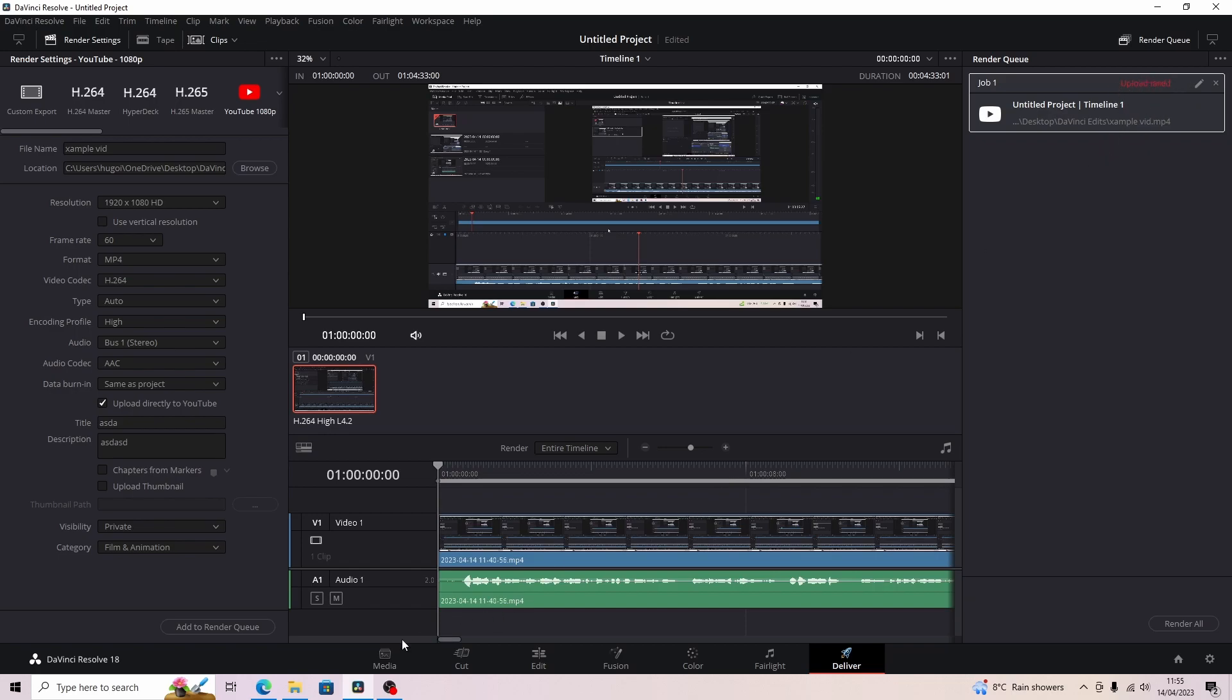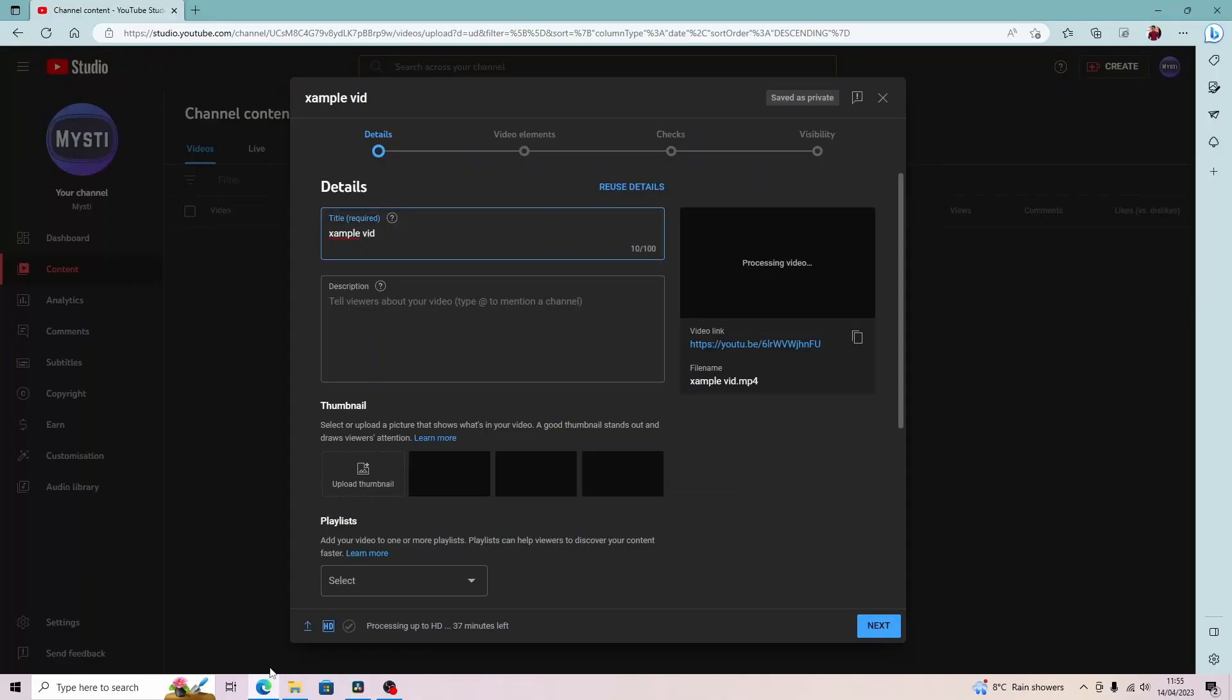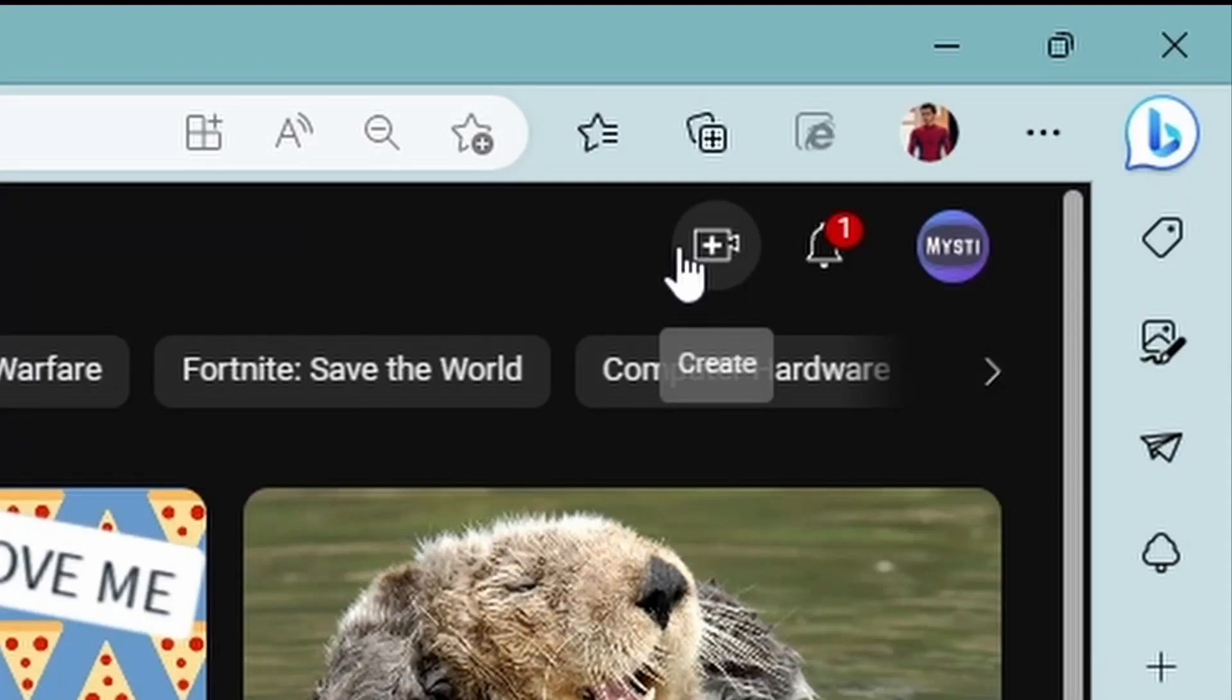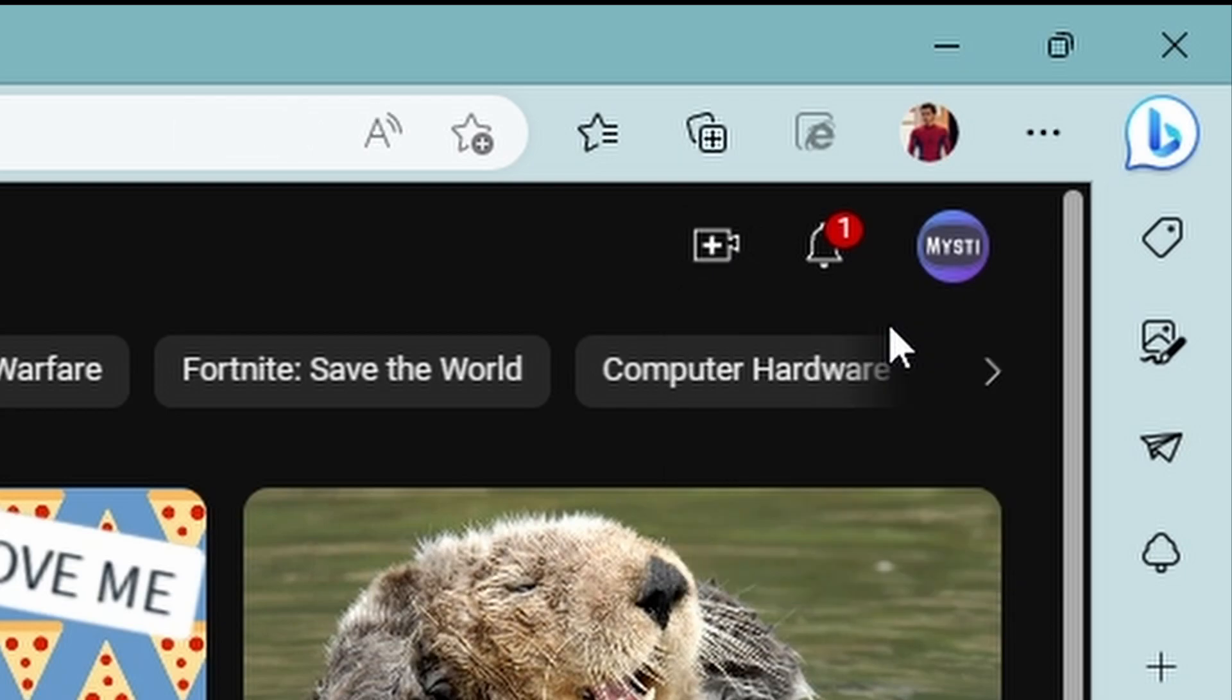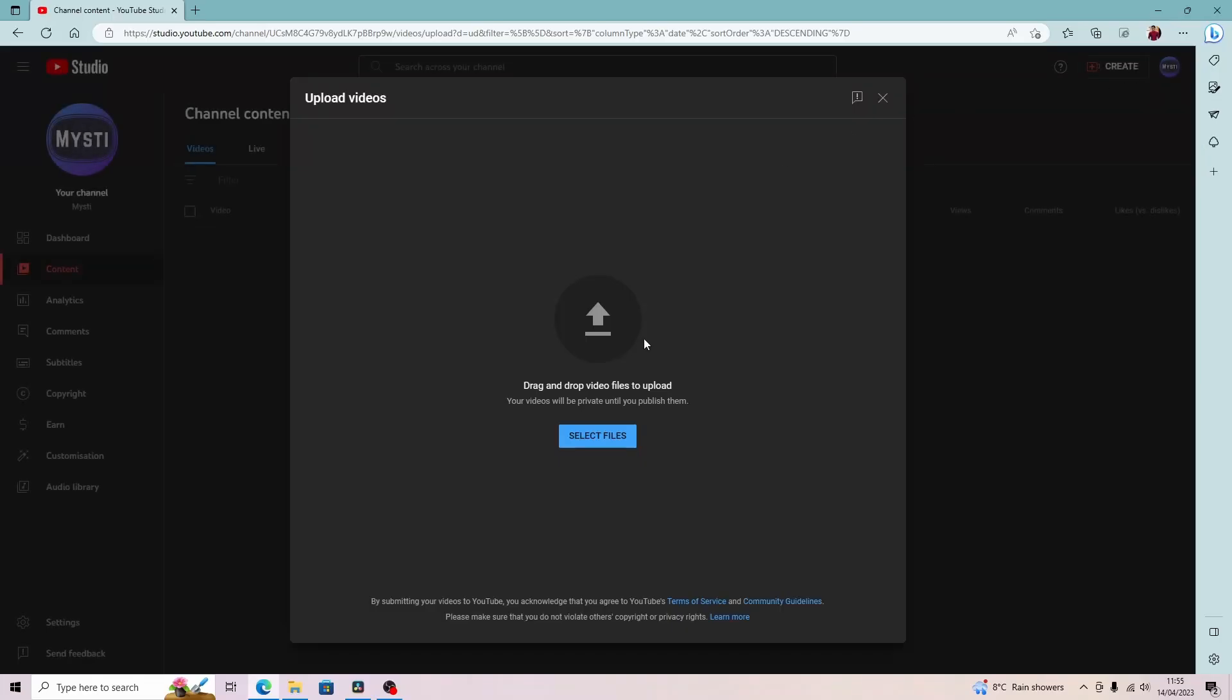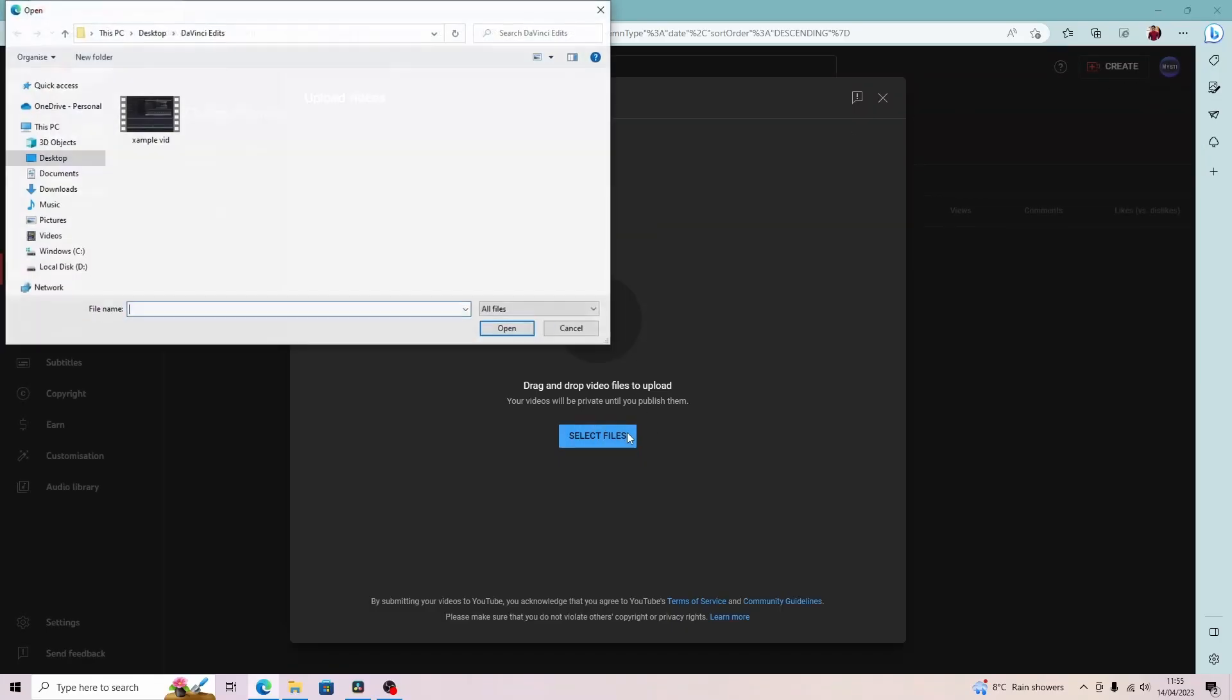But because it's saved to my file, I can just go straight to YouTube, go to Create, go to Upload Video, select files.